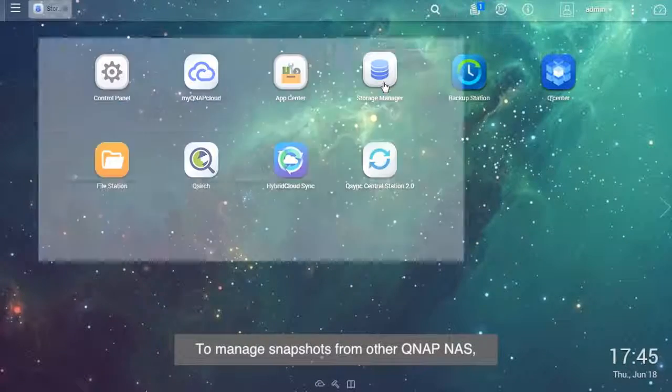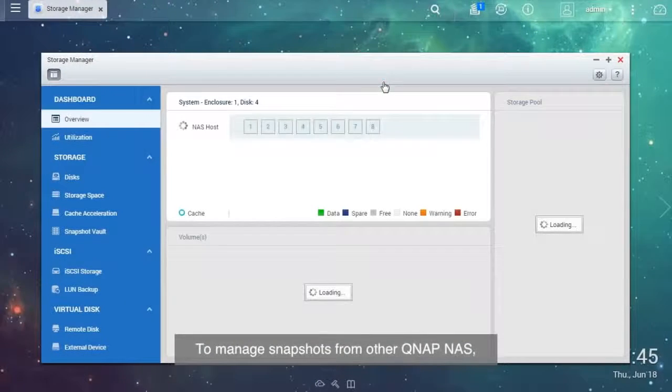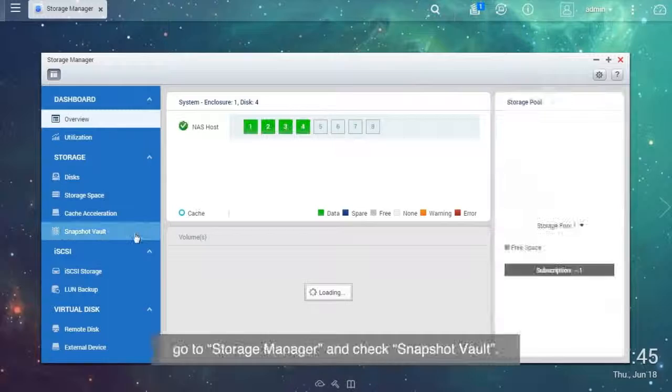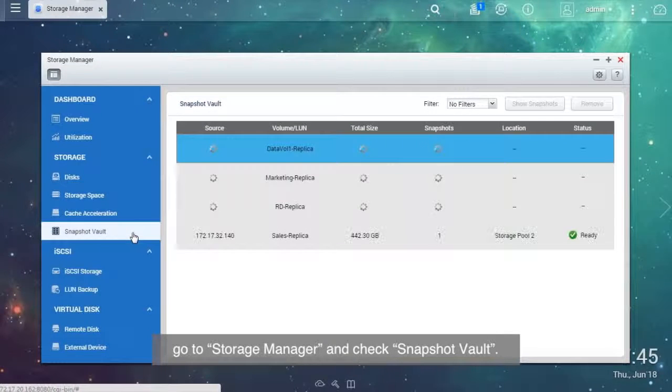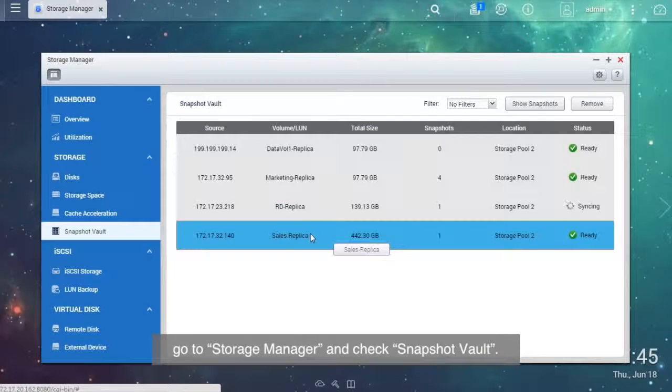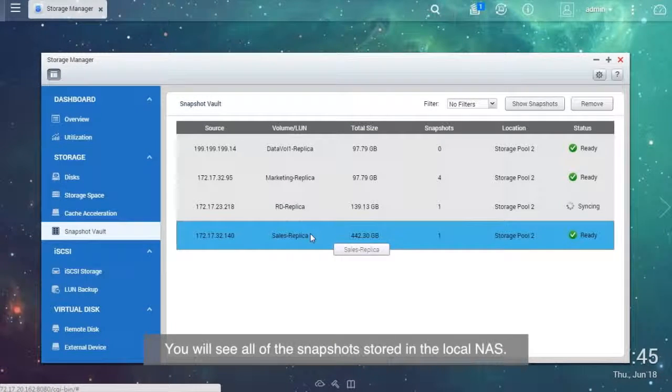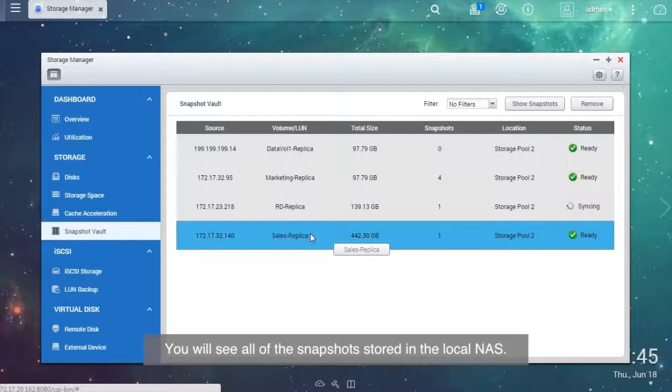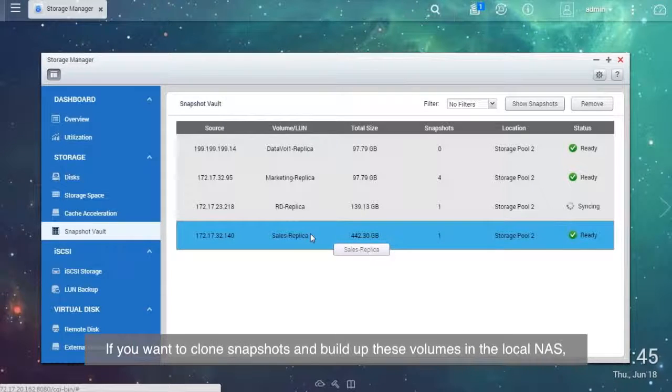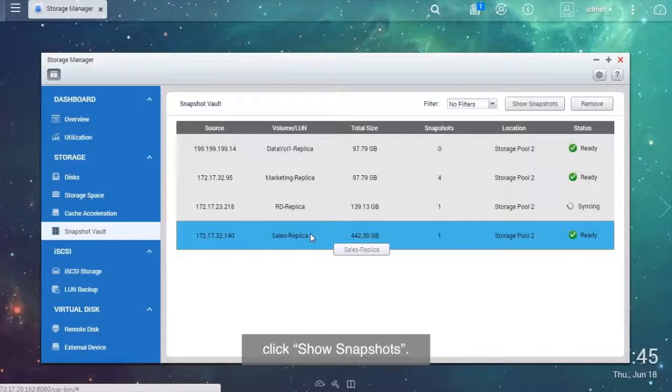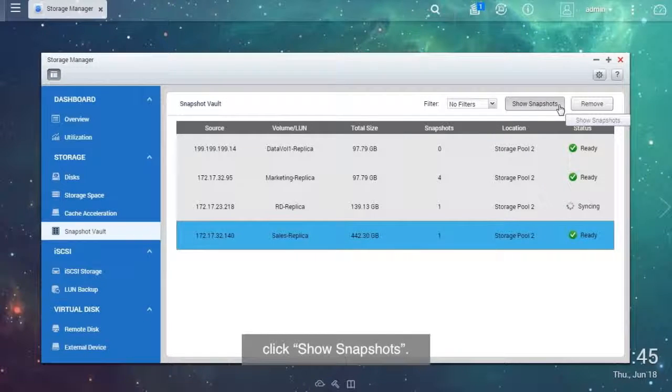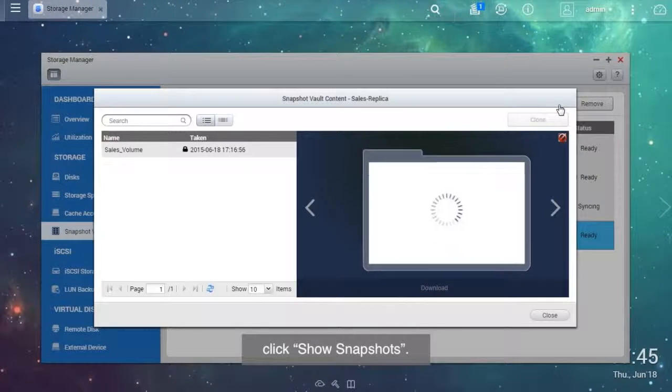To manage snapshots from other QNAP NAS, go to Storage Manager and check Snapshot Vault. You will see all of the snapshots stored in the local NAS. If you want to clone snapshots and build up these volumes in the local NAS, click Show Snapshots.